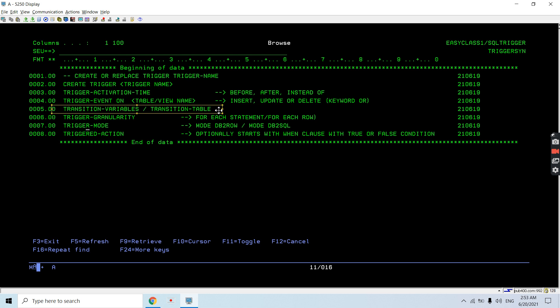After granularity, we have the trigger mode. The two modes are DB2 ROW and DB2 SQL. When we use DB2 ROW, the trigger gets fired on every row that gets changed — inserted, deleted, or whatever is happening. But with DB2 SQL mode, the trigger only gets fired once all the operations are done. So DB2 ROW fires per row event, while DB2 SQL fires after all operations complete.